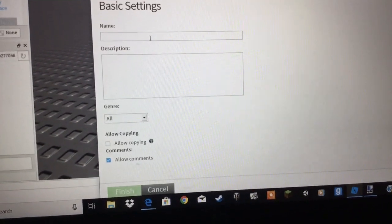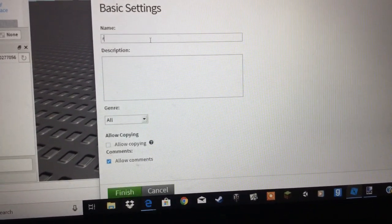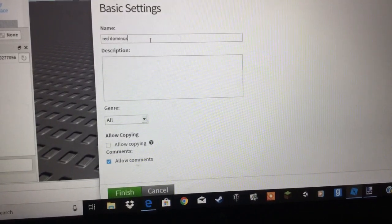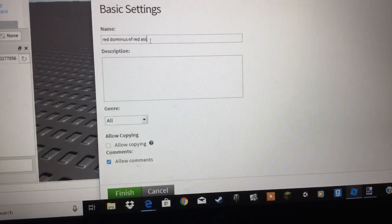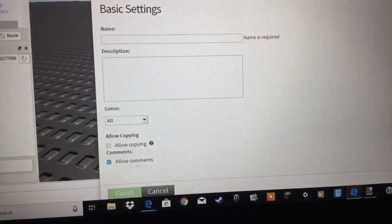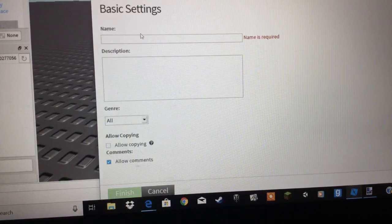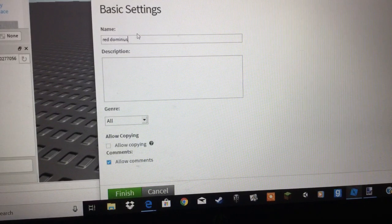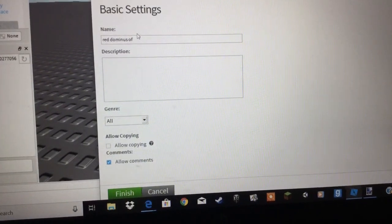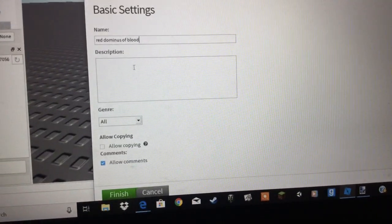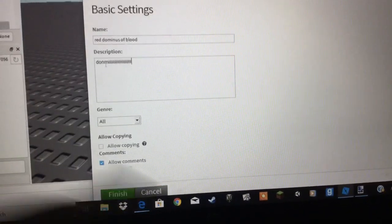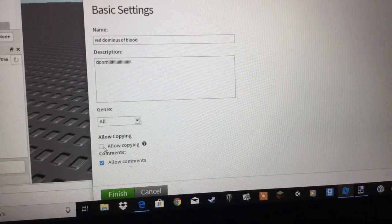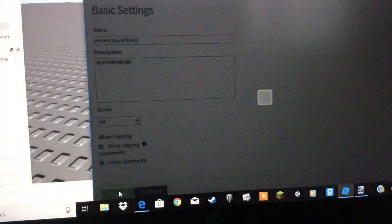What is it gonna do? Red Dominus of Red Acid. No. I spelt it wrong. Okay. Actually, oh my PIP! What just happened? Okay. Red Dominus of Blood Dominus. I'm just gonna click on Domin, okay. Allow copying. And I'm just gonna click on Domin. Finish! So we're like Dominus of Blood!